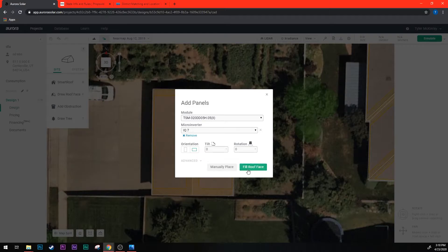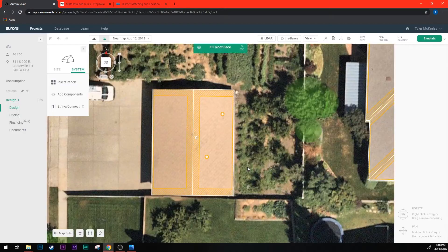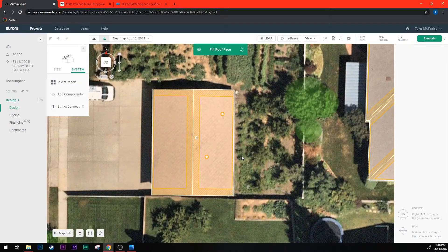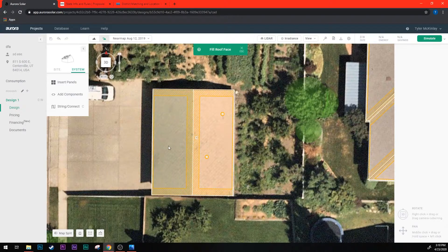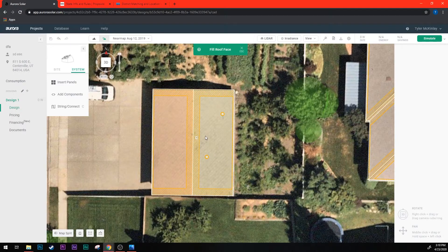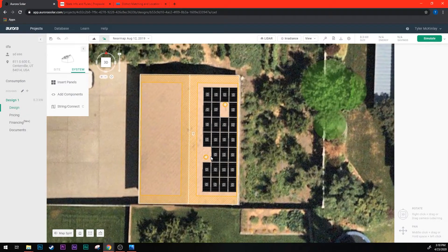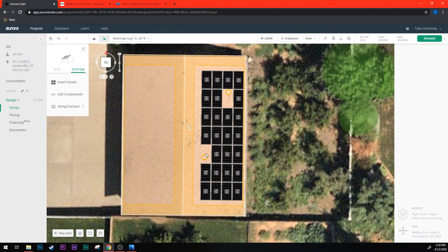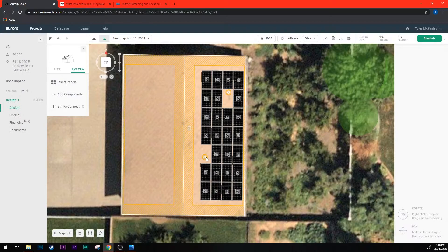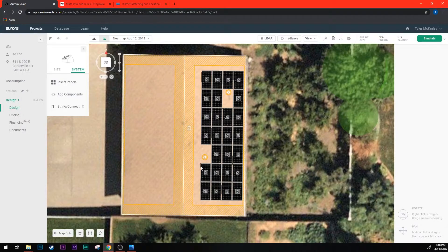So now I'm going to click fill roof face. So now when I click on a roof face it's going to automatically fill the entire roof with panels. You can see it filled the whole roof face and it did not place panels where we've placed obstructions. That's why it's important to draw your obstructions correctly because we can't place panels over obstructions.